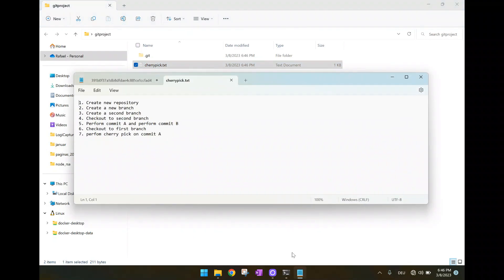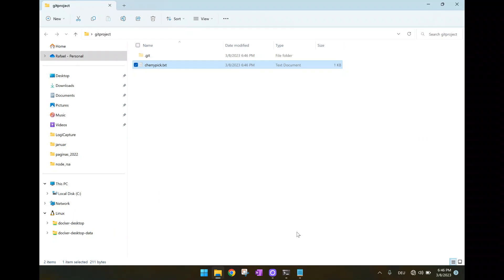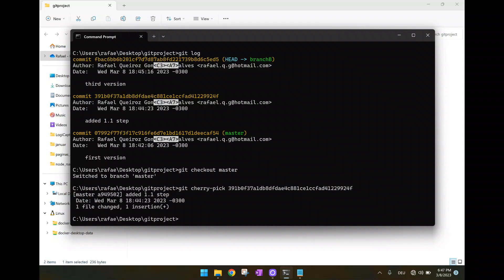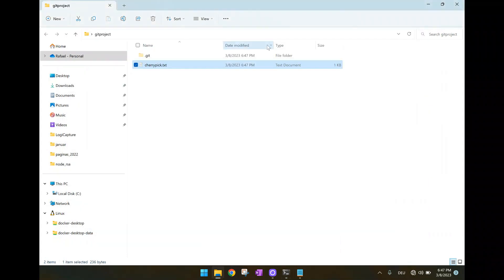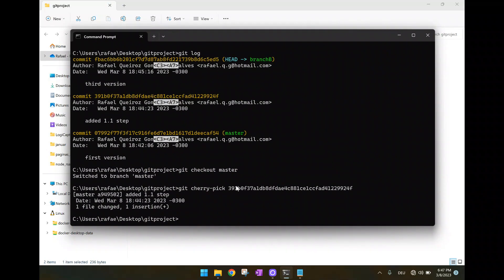We need to take the commit ID. And then we have to type here git cherry pick. That's the command. And then here we inform the commit ID you want to pick. Just that. As you can see now, I can open the file. And this specific change has been committed.